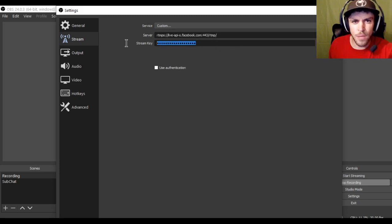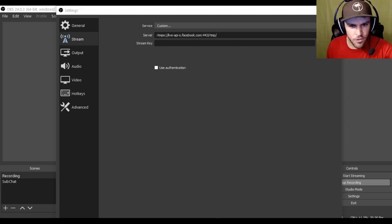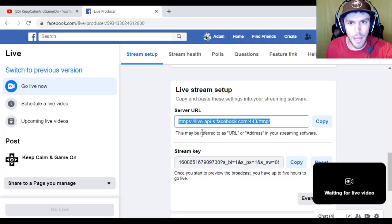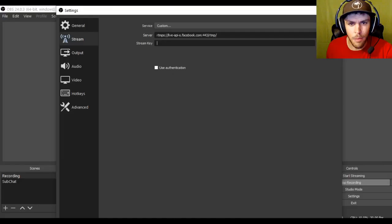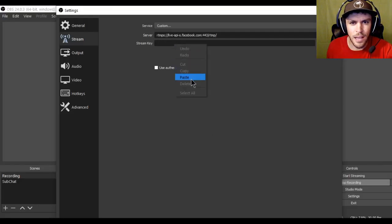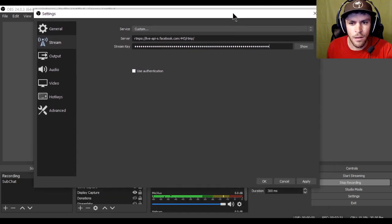And then you would bring up this page again. And you would just copy and paste where it says server URL. Just copy this. Hit the copy button. Go back into OBS. Pop that into the first one. That's done. And for the stream key, same thing. You pop back over here. You go to stream key. You hit copy. Bring up OBS. You paste it in the stream key button.